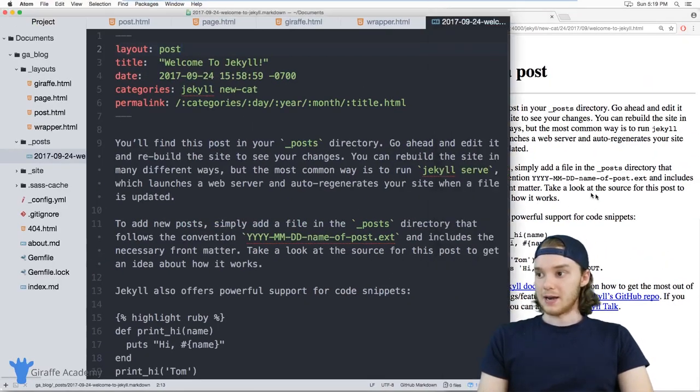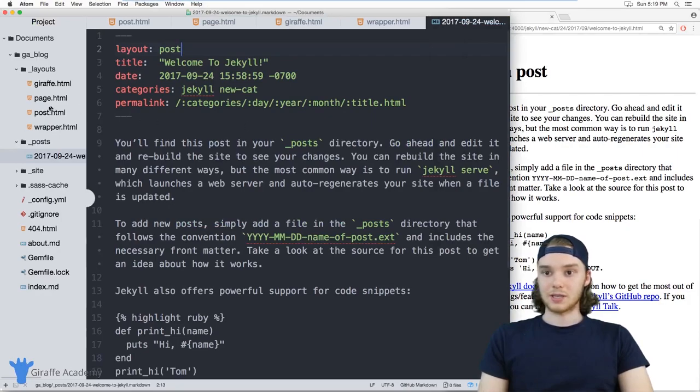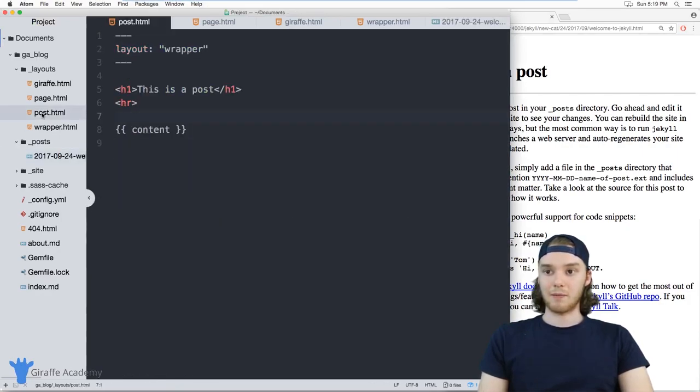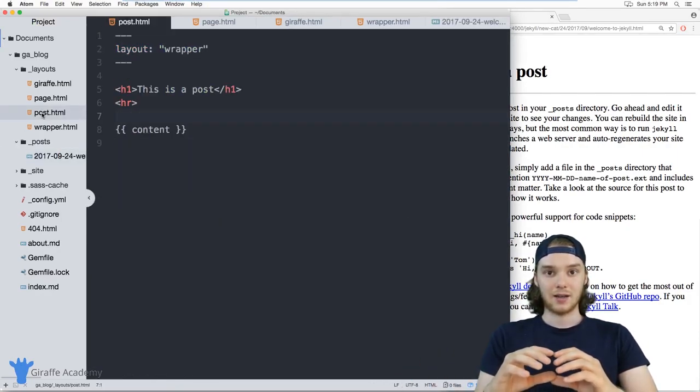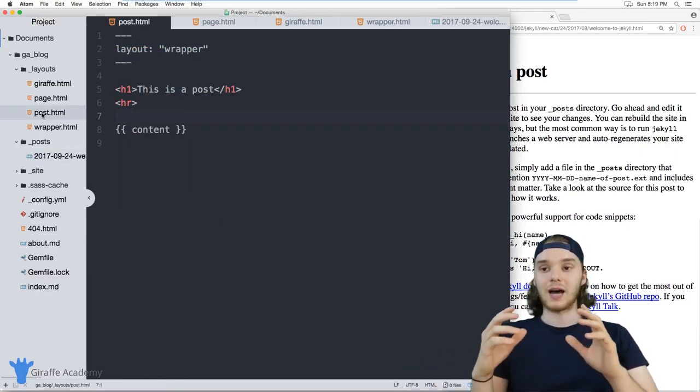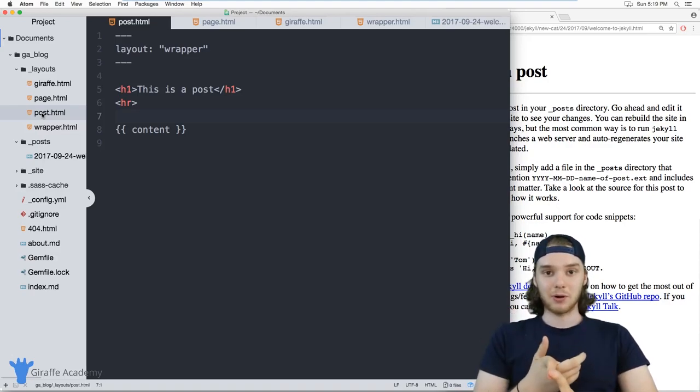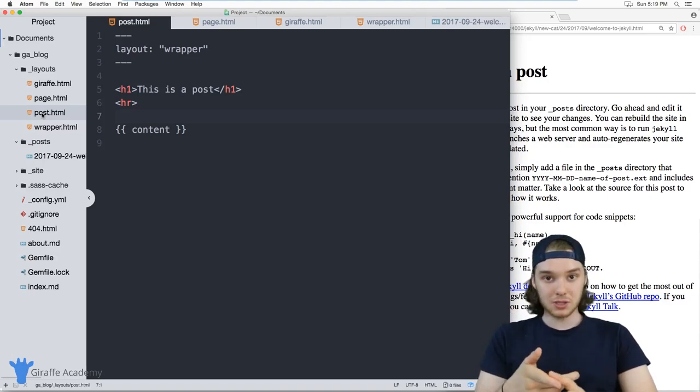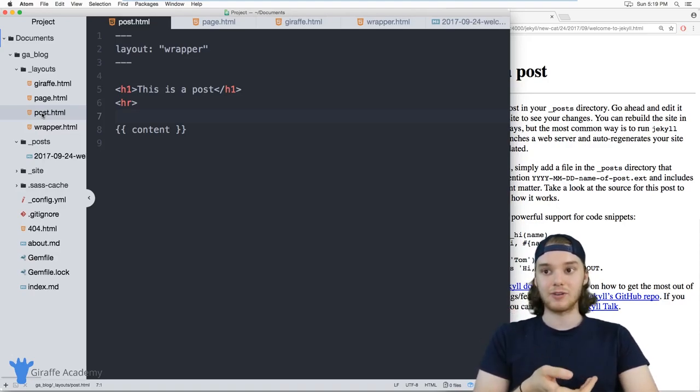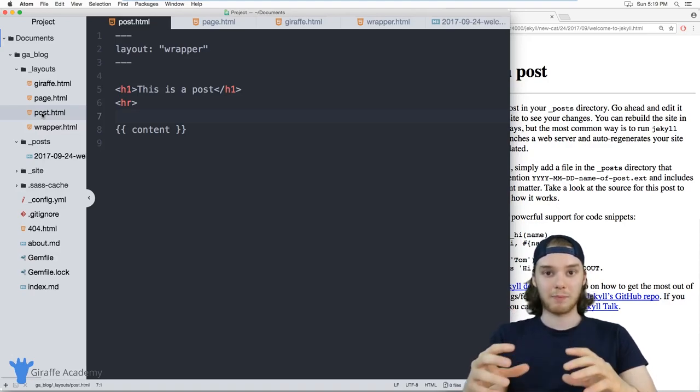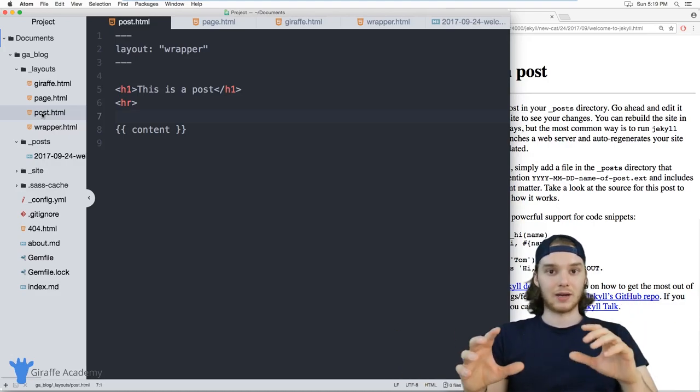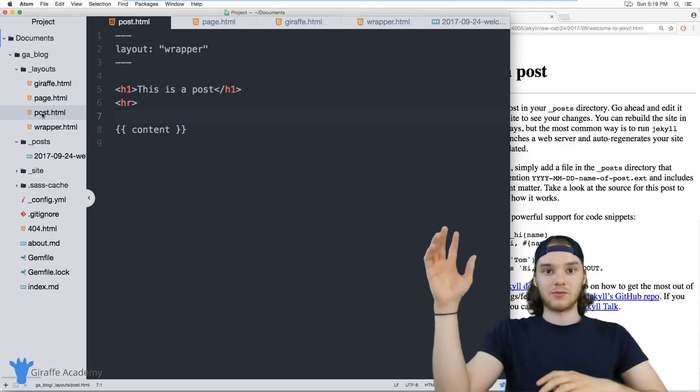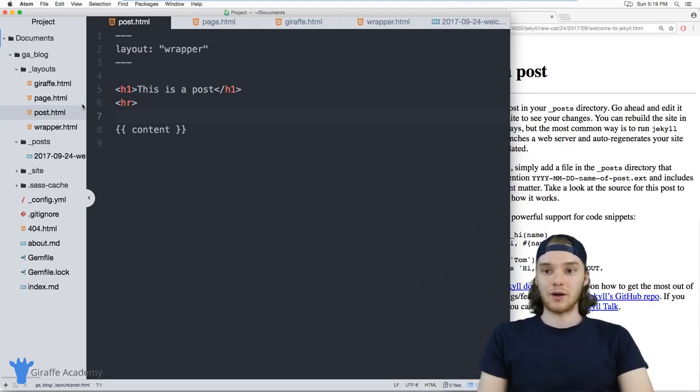So not only is it using this post layout, but the post layout itself is using wrapper as a layout. So you can make, you know, as many levels of layouts as you want.